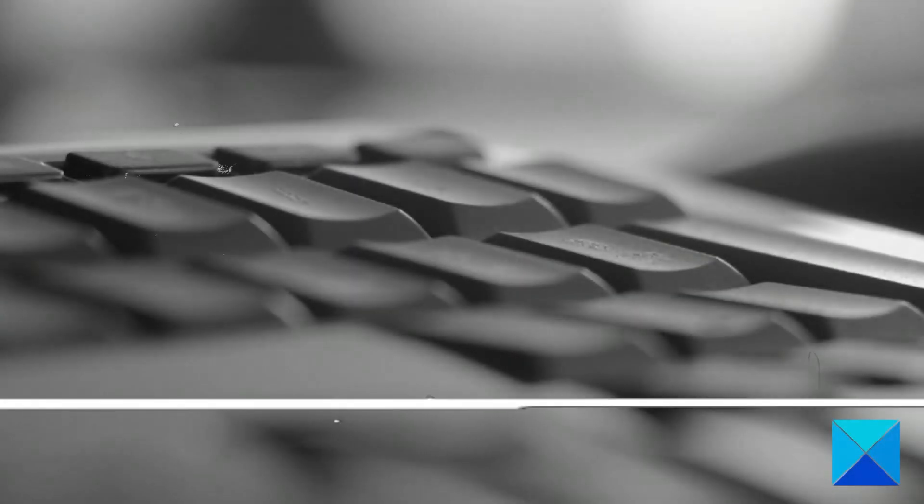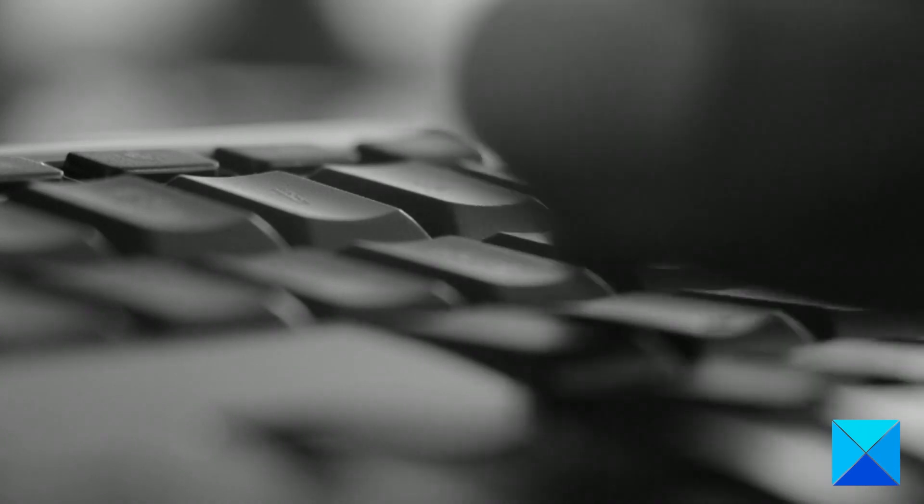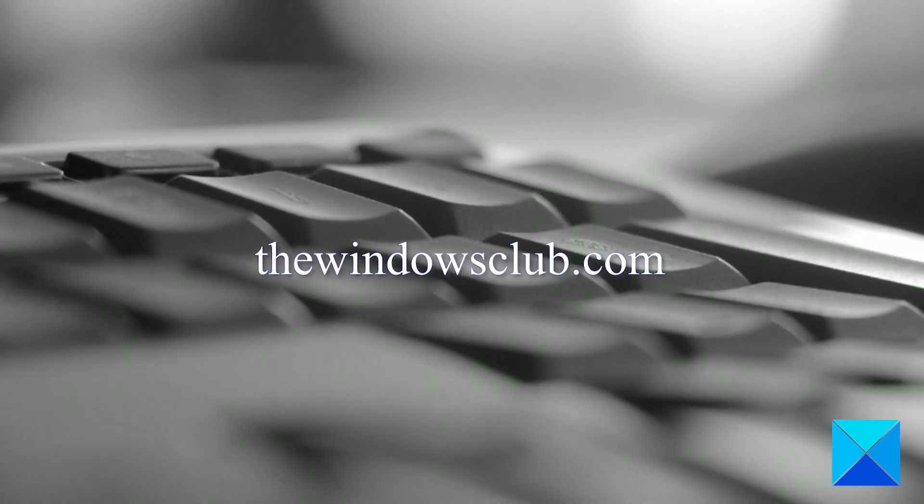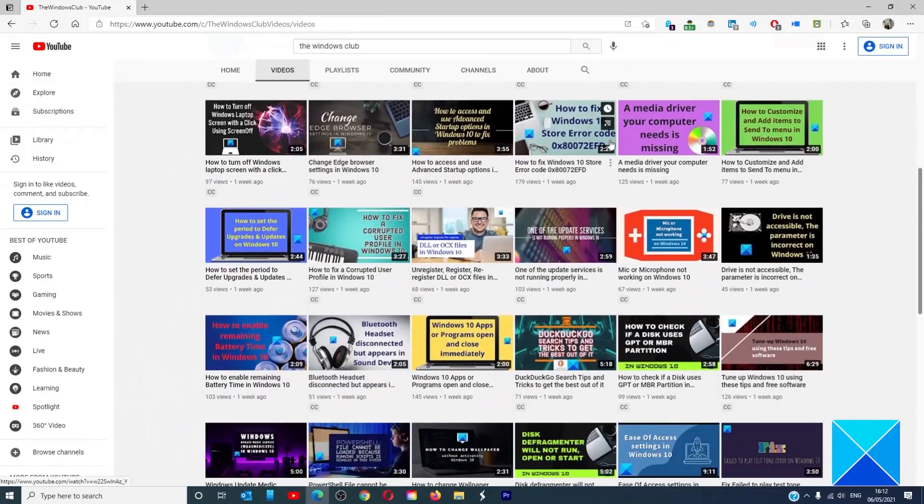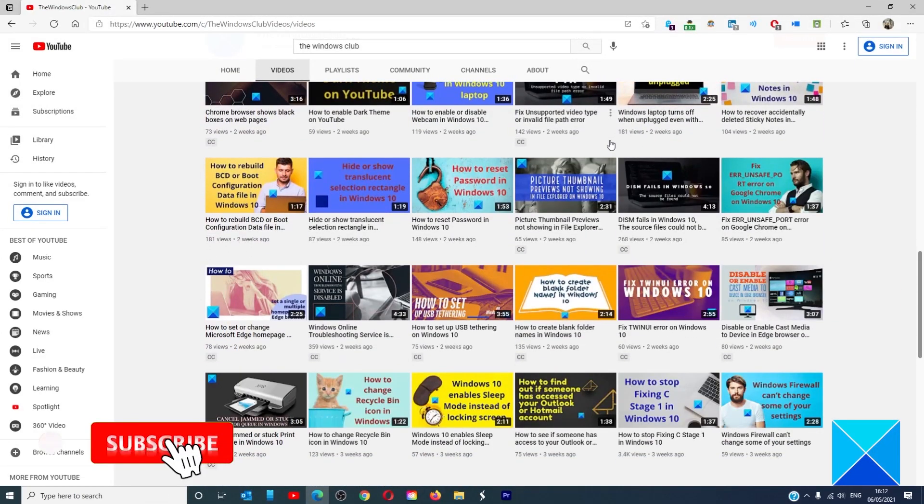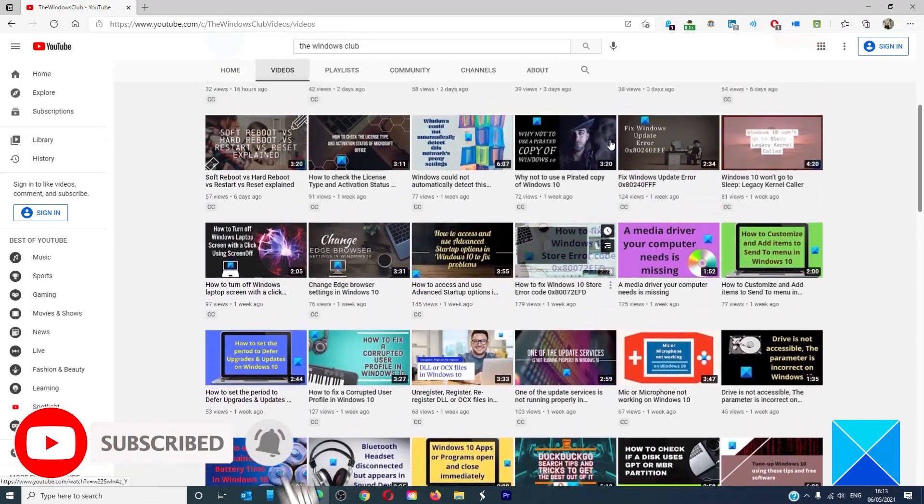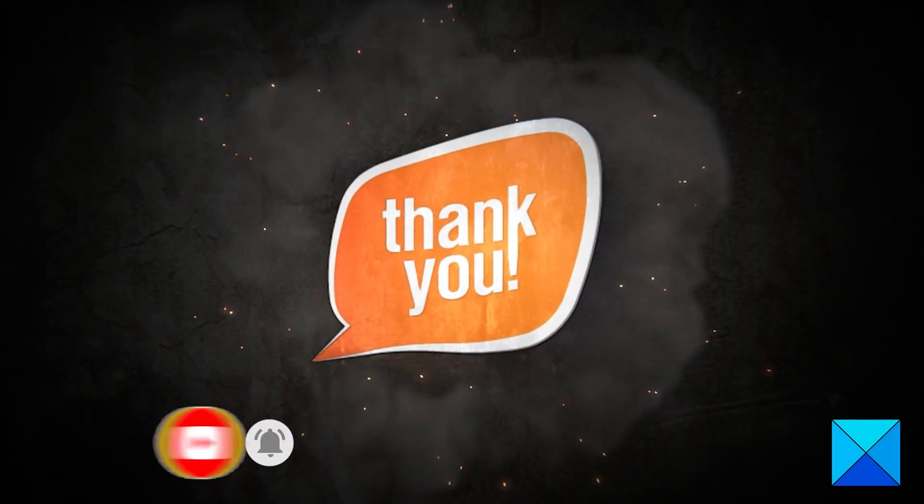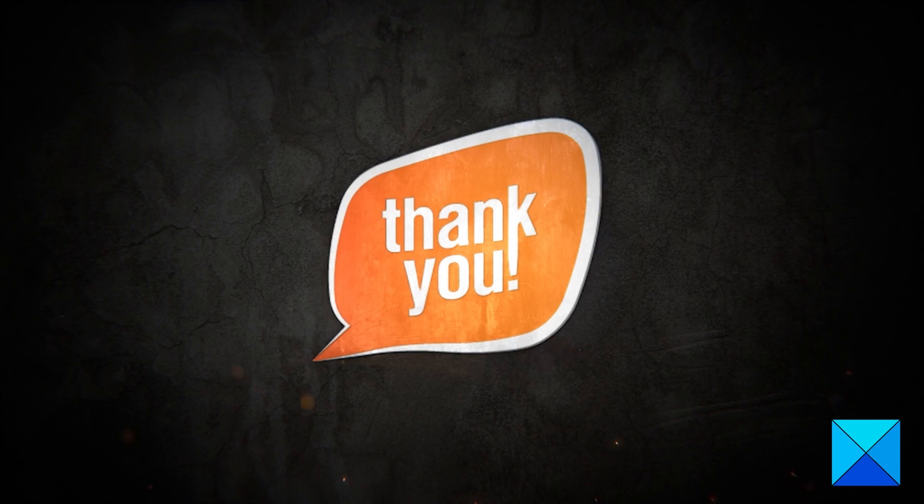For more helpful articles to help you maximize your Windows experience go to our website thewindowsclub.com. Do not forget to give this video a thumbs up and subscribe to our channel where we are always adding new content aimed at making you the master of your digital house. Thanks for watching and have a great day.